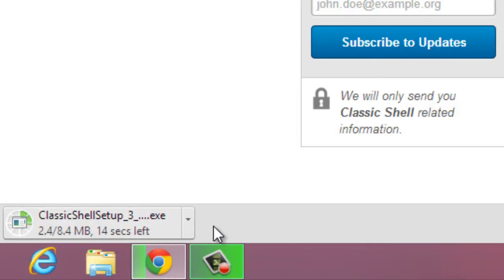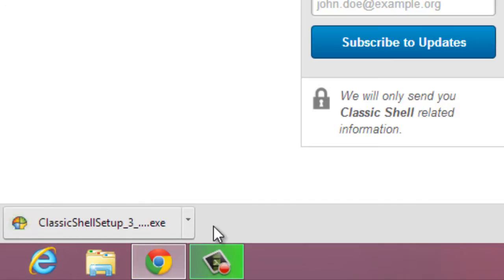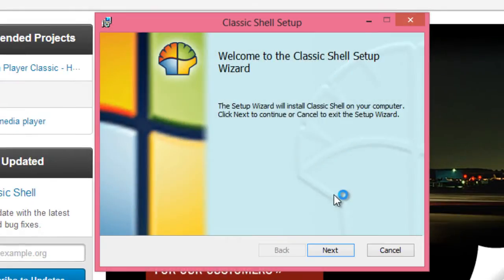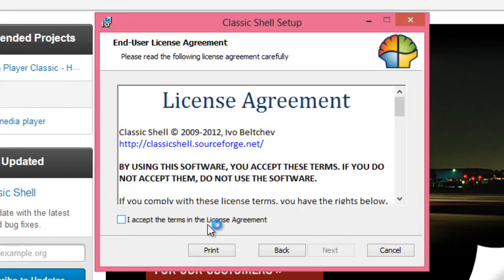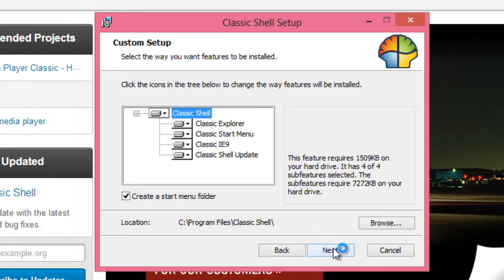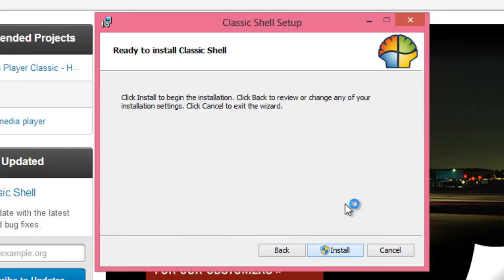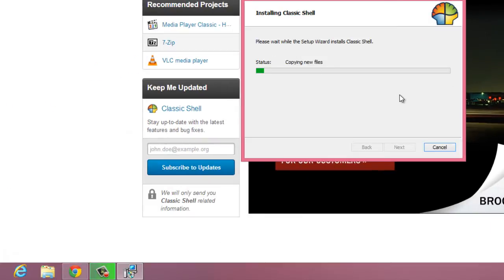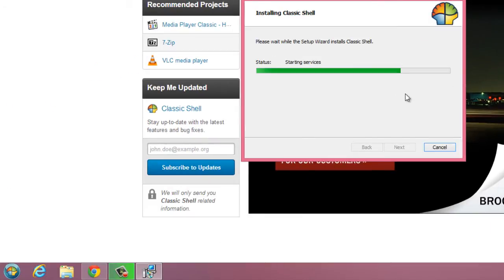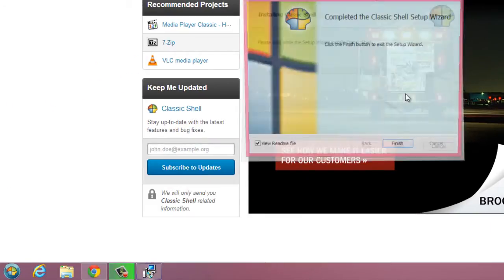This is very simple to do and should only take a minute. Once that's finished downloading, we can just simply run that installer and click Next through the wizard, accept the agreement, Next, Next, Install — and that's really it. That's all we need to do.